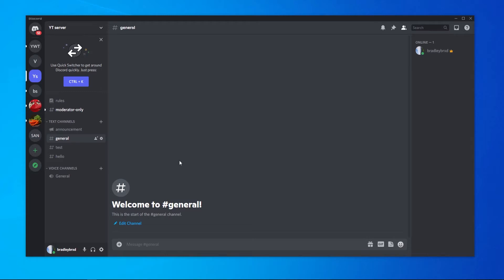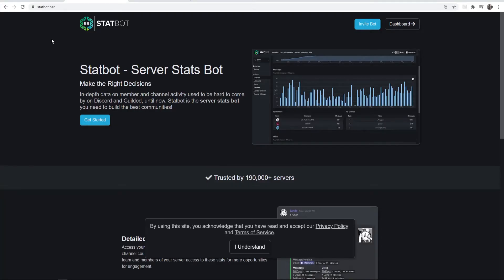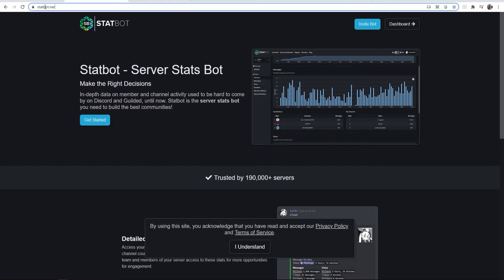So what you want to do, you want to go ahead and open up a new tab here and the website and the bot we're going to be using here is a bot called statbot.net. Go to that, type in that URL and it will take you here.